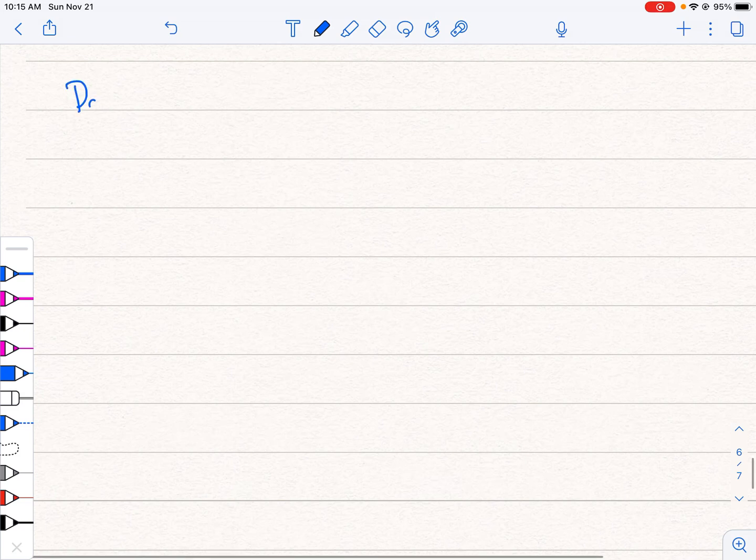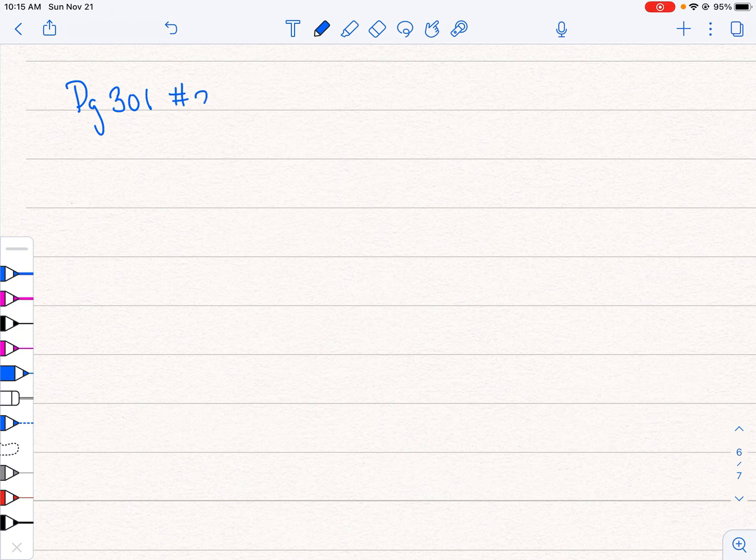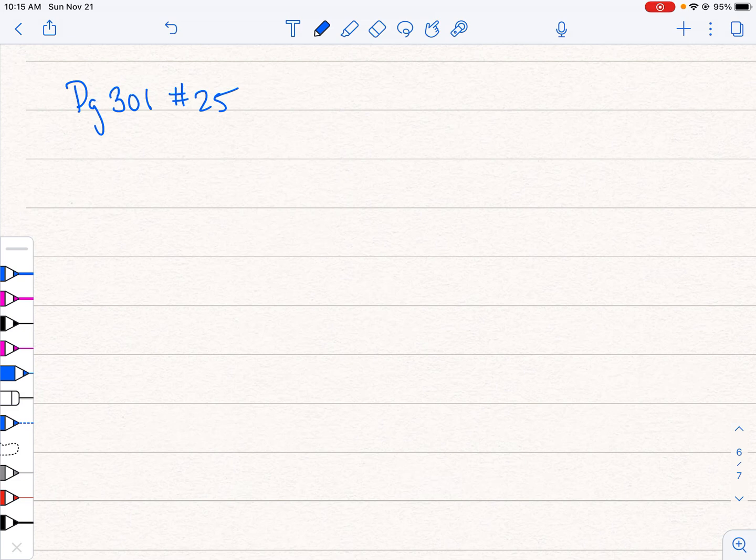I'm working in an Algebra 2 textbook, page 301, and I'm going to be looking at question number 25. This is primarily for my students and while it's out there for everybody else, it's not really something that anyone else will probably ever watch.